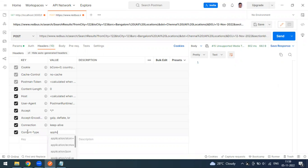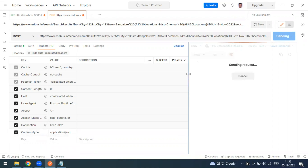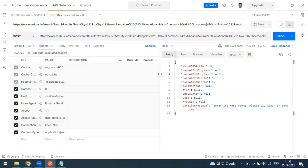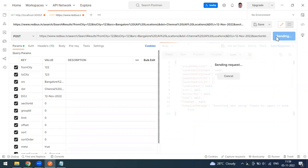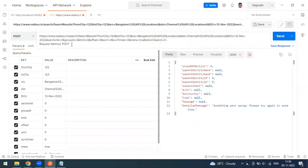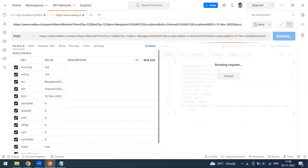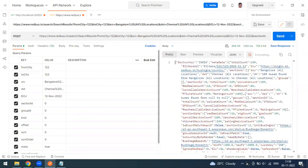I'm adding the header manually: Content-Type: application/json. There are many content types you can use, but this one is application/json. After sending again, I initially got a 404, then fixed the URL and sent it once more.